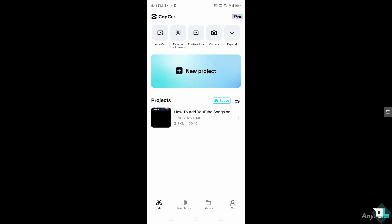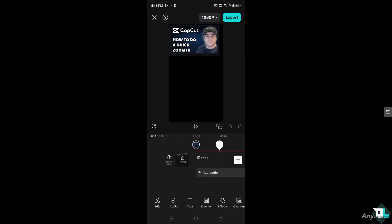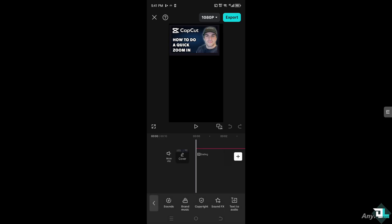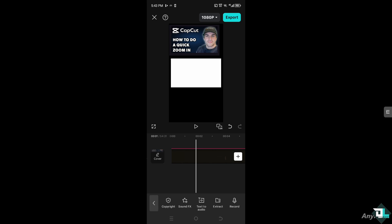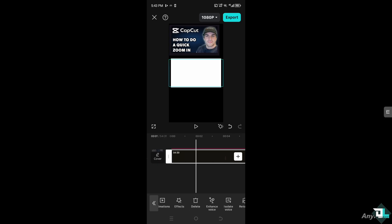Quickly switch over to your CapCut. Click the project that you are currently working on. At the bottom you'll find the option to add audio — that's going to be the YouTube song we downloaded earlier. Click on 'Add Audio' right here.